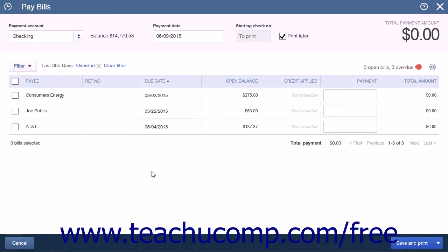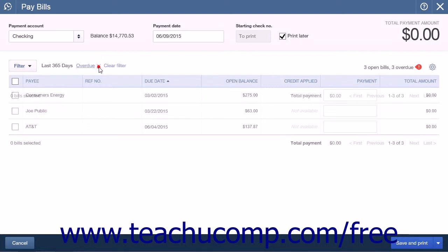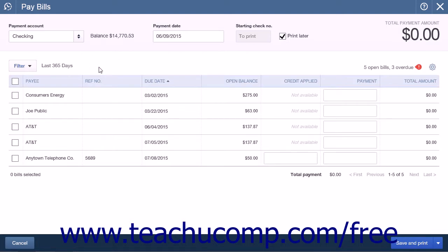After applying a filter, the name of the filter appears to the right of the Filter button. You can click the X by the name of the filter to remove it and reset the display to its default Last 365 Days setting.